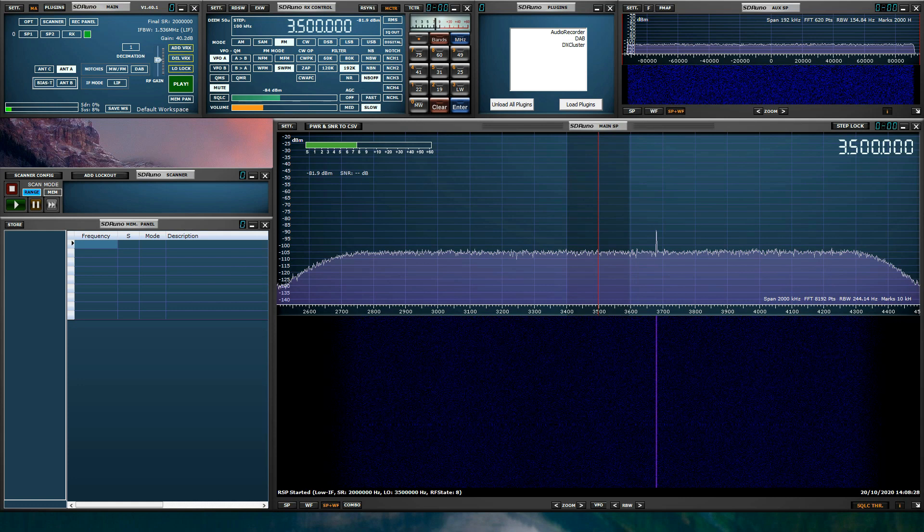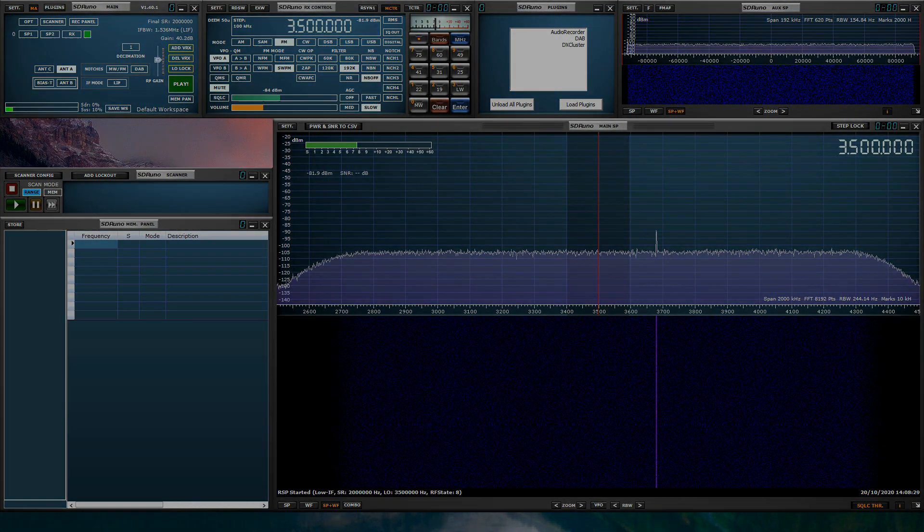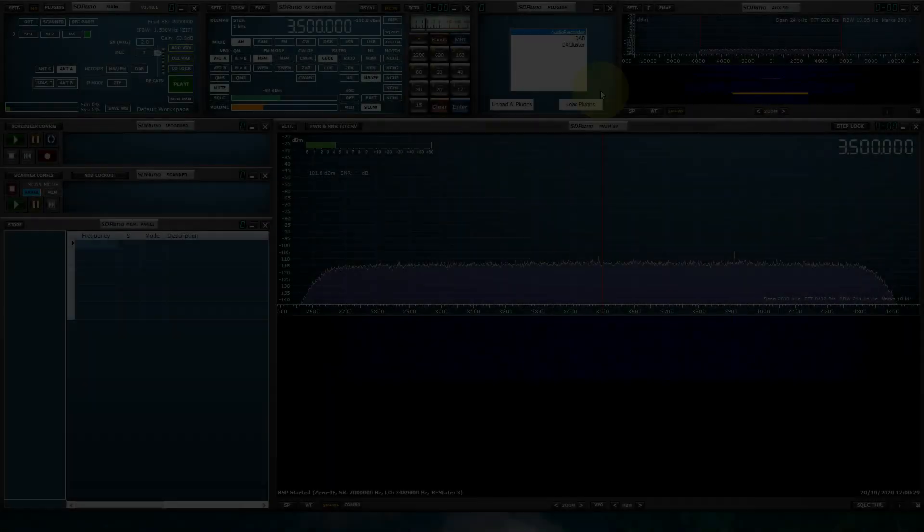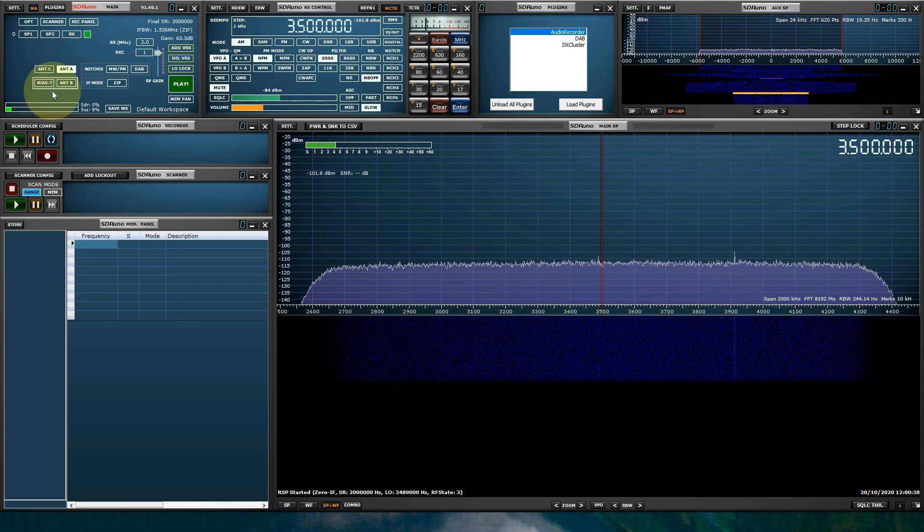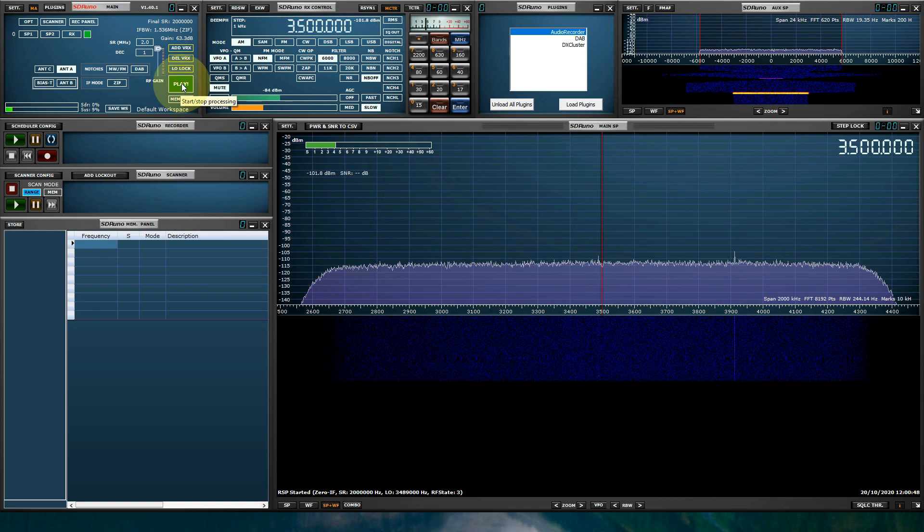Now let's go over SDR Uno's panels. The main panel is the RSP control panel. It controls all of the functions of the RSP, from the input selection, to the notch filters, to the IF mode, to the sample rate and decimation, and the RF gain. It also starts and stops the stream. Think of that as your power on and power off button.